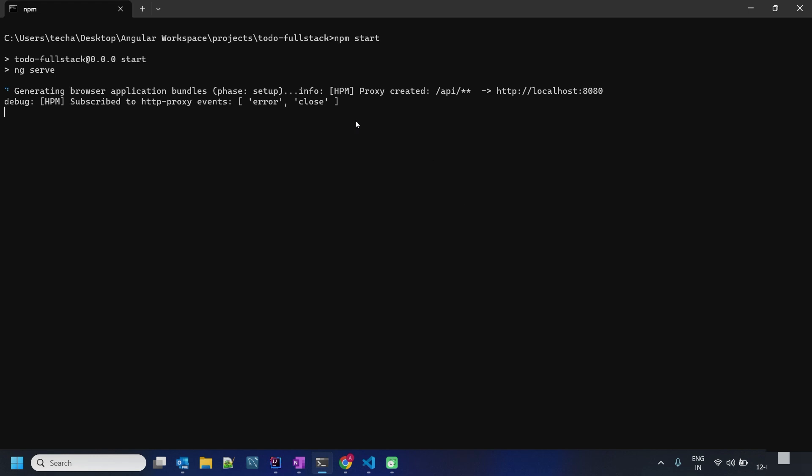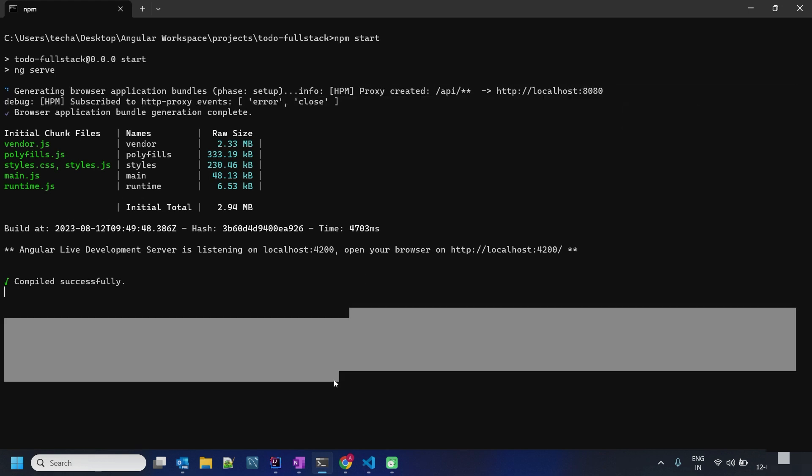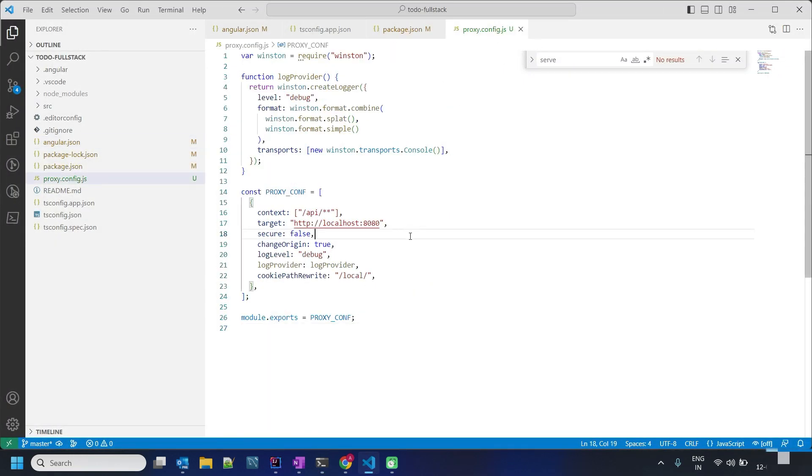We can see here one log related to our proxy. It says proxy created, this is our context, this is our target. So let's quickly see the proxy.config.js file. First of all let's start from the beginning, this is the winston log provider.